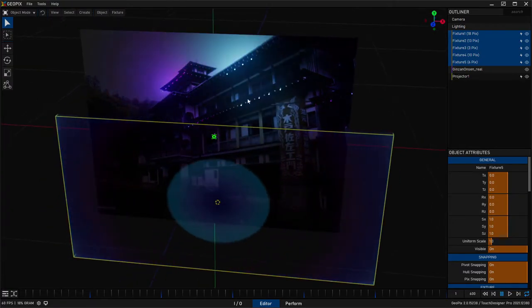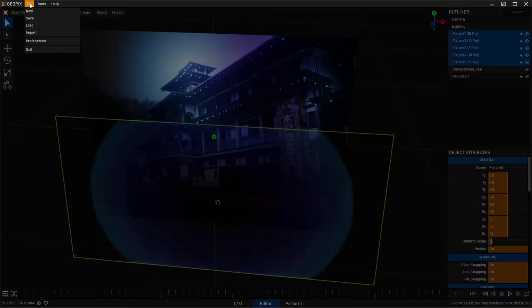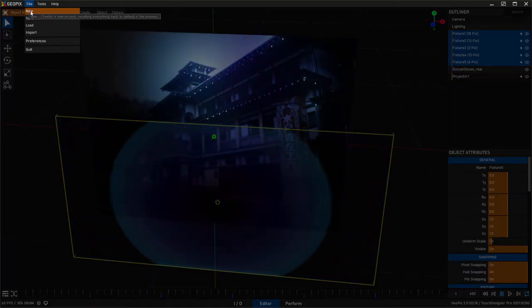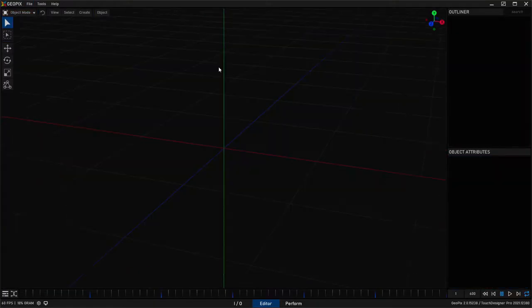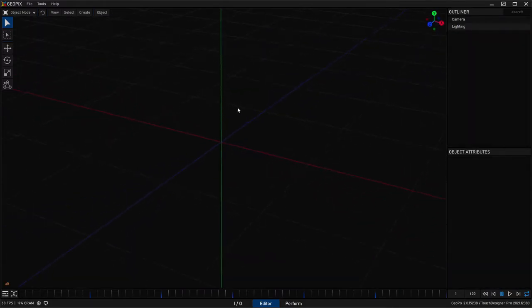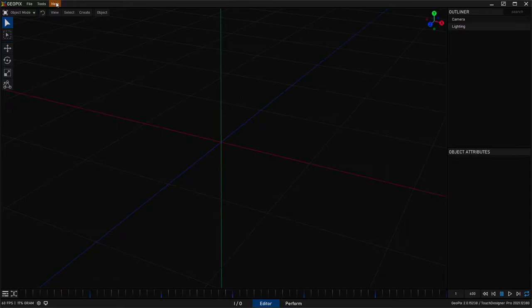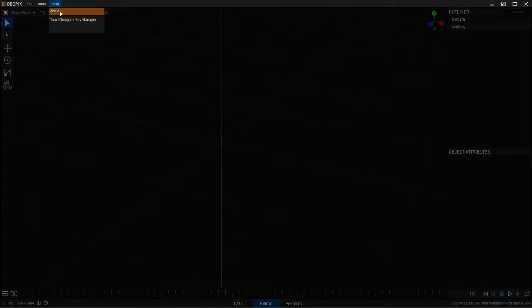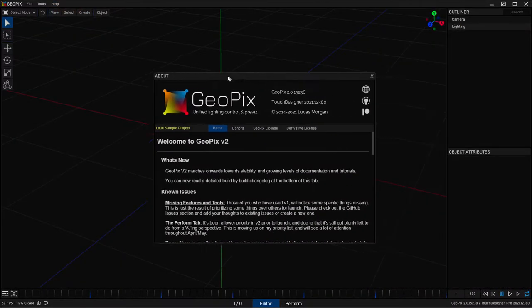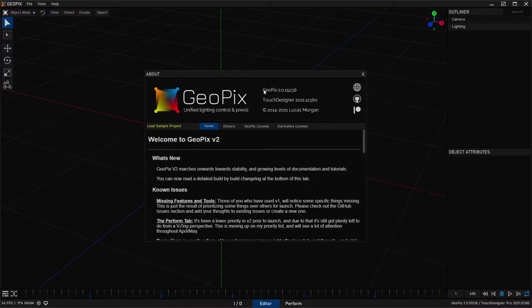So the first thing I'm going to do is just clear out the scene and we'll start from scratch here. So we've got an empty canvas and something that's in the very latest version of GeoPix that you should definitely use. And this is GeoPix build 15238.